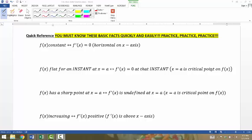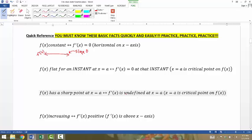On day two we talked about the derivative at a point. The derivative at any x value is the slope of the function at that instant — the instantaneous rate of change. So if our function is a constant horizontal line, a constant function, it has a slope of zero. No matter what x value you pick, the slope at that instant would be zero, meaning the derivative function equals zero at all times.